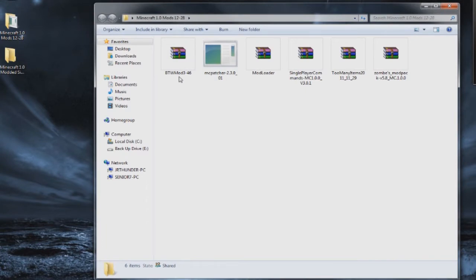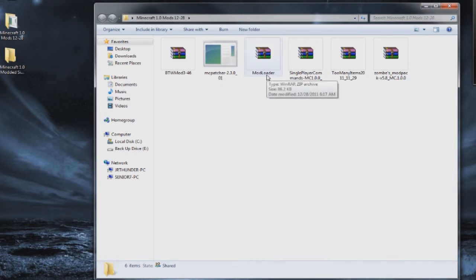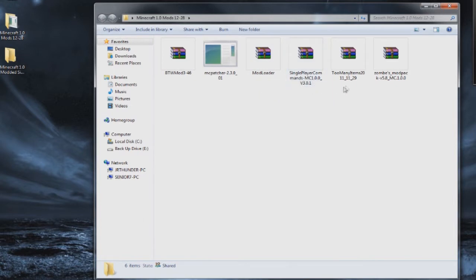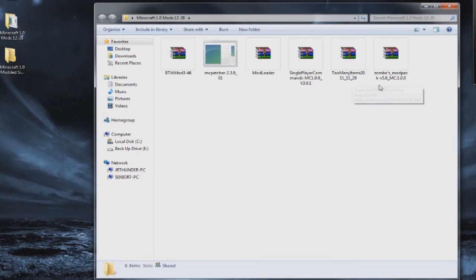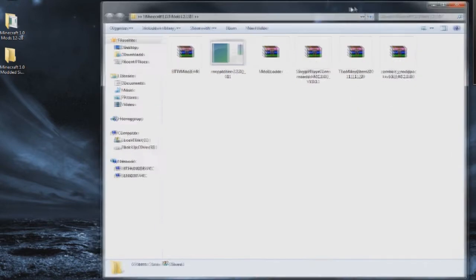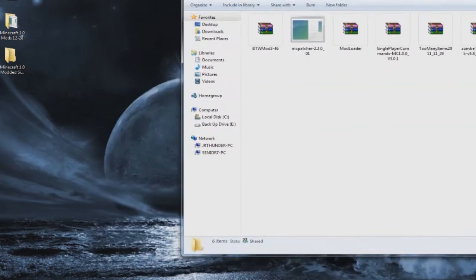Alright with that being said let's go ahead and show you what mods you'll be needing. You're going to need the Better Than Wolves mod 3.46, the latest MC patcher as to date 2.3.001, the latest mod loader, single player commands version 3.0.1, Too Many Items 11-11-29, and Zom's Mod Pack version 5.8.